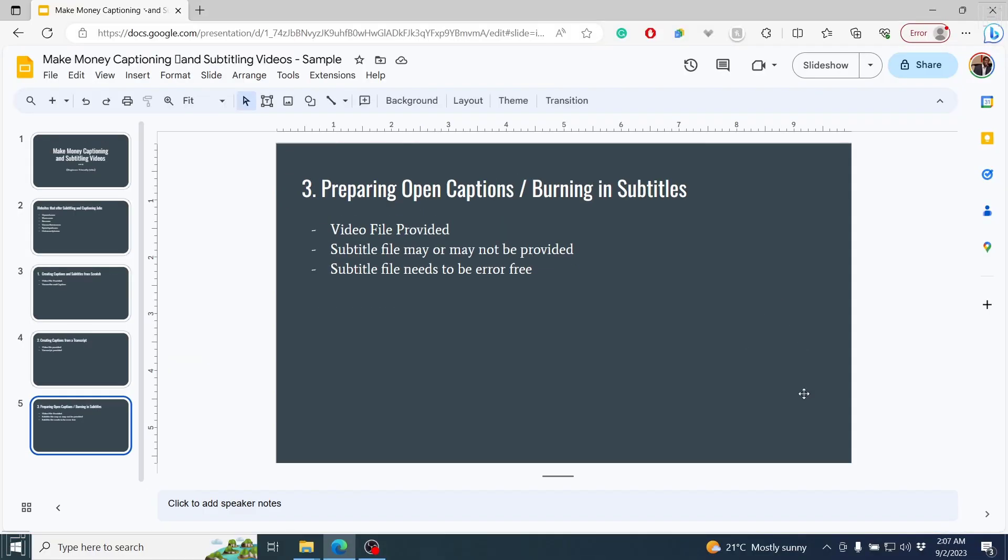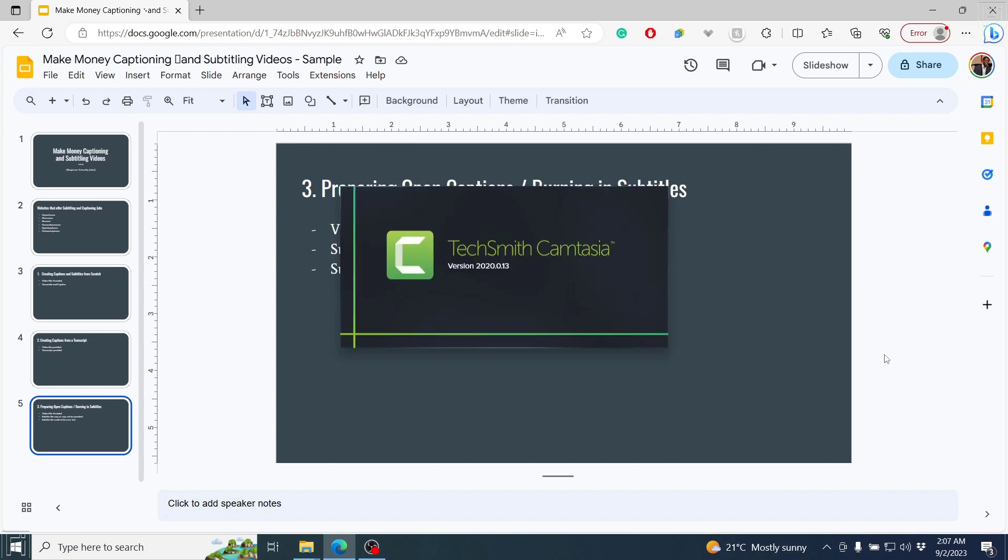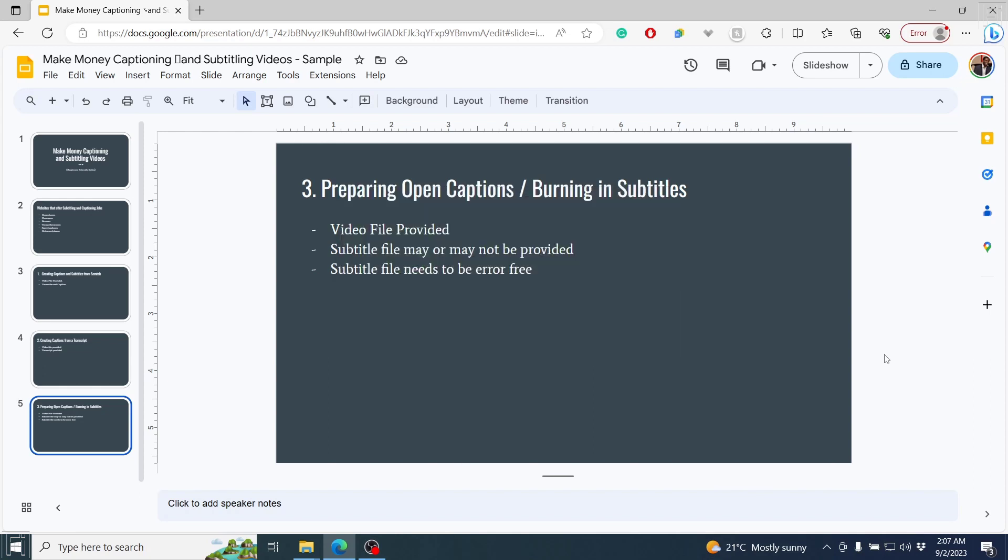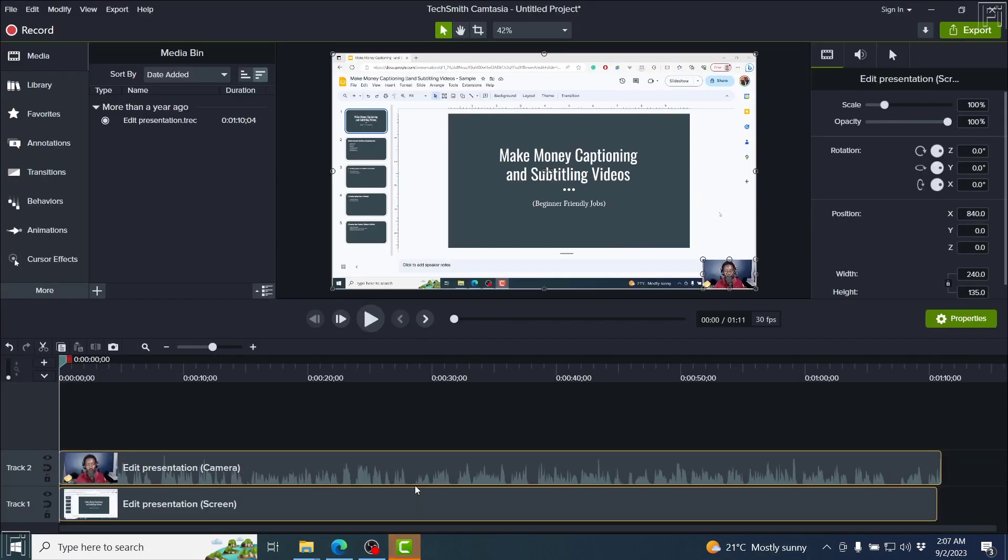I'll press Escape to get out of this particular interface. And now have Camtasia load up so that we can edit our Google Slides presentation in Camtasia, which is super handy, especially if you're creating different presentations. Here we go, and Camtasia is ready.